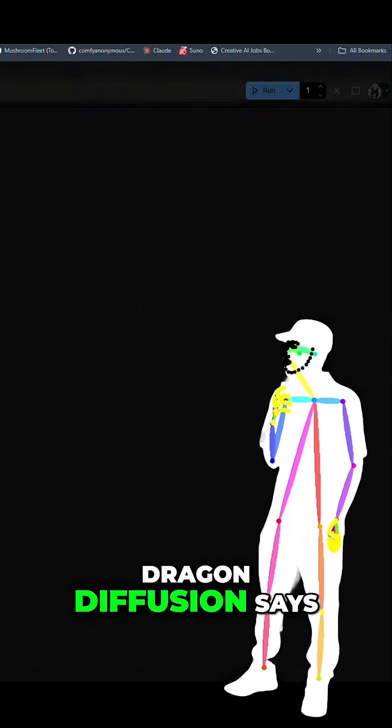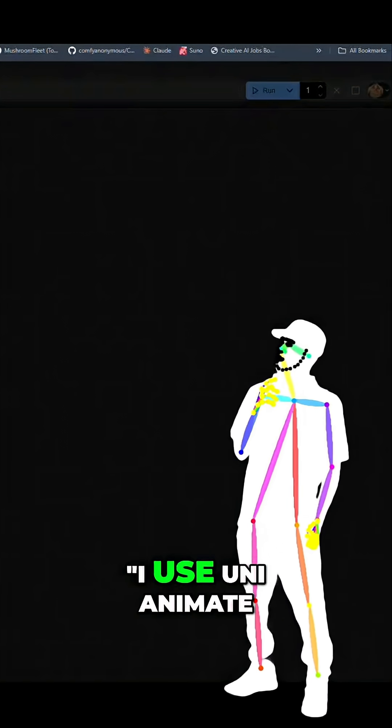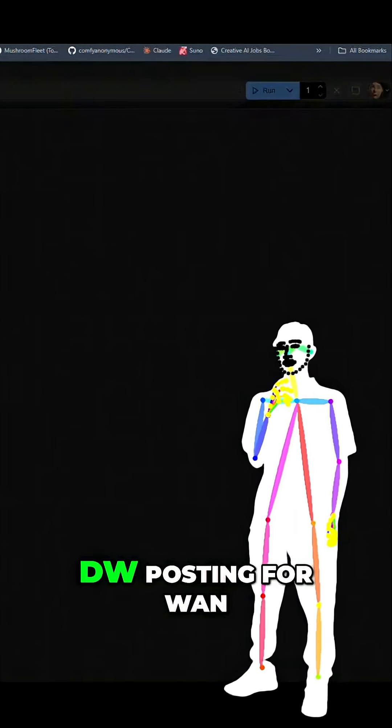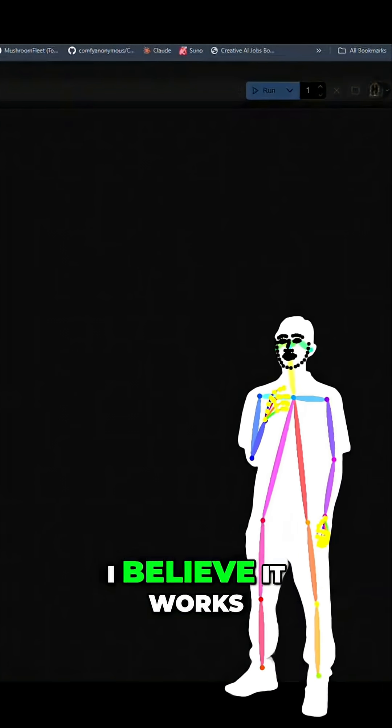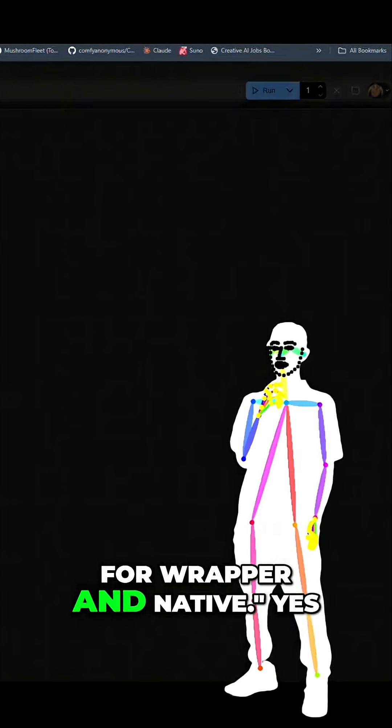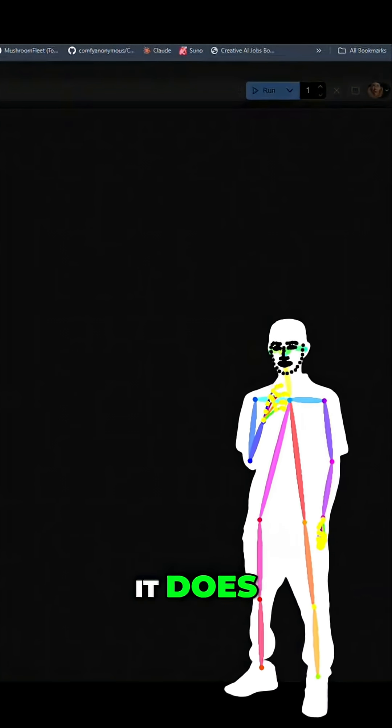Dragon Diffusion says I use UniAnimate DW posting for WAN control nets. I believe it works for Rapper and Native. Yes, it does.